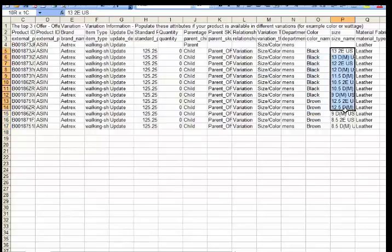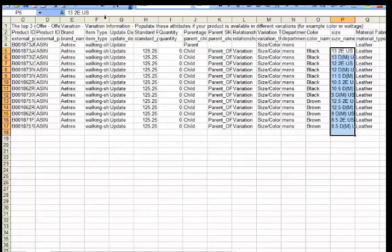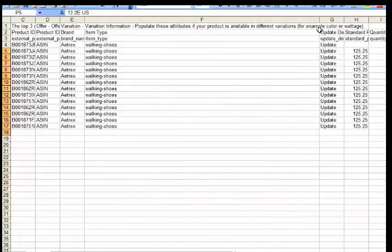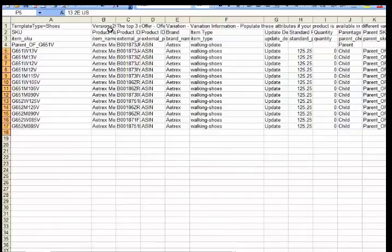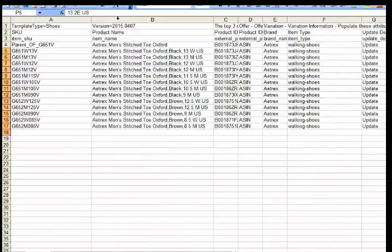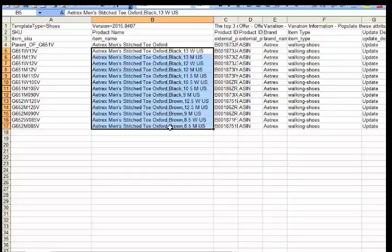All the sizing data and the description data all came from Amazon catalog information. We are not contributing any information to Amazon. We're only using the data that they provided to us so that we can upload our product data back to Amazon. So that is actually done.